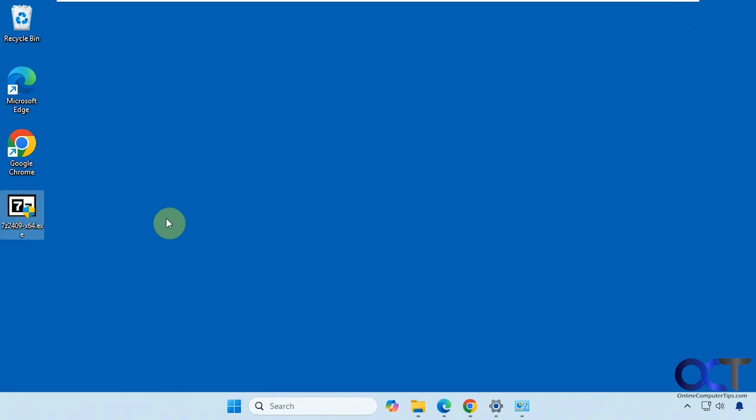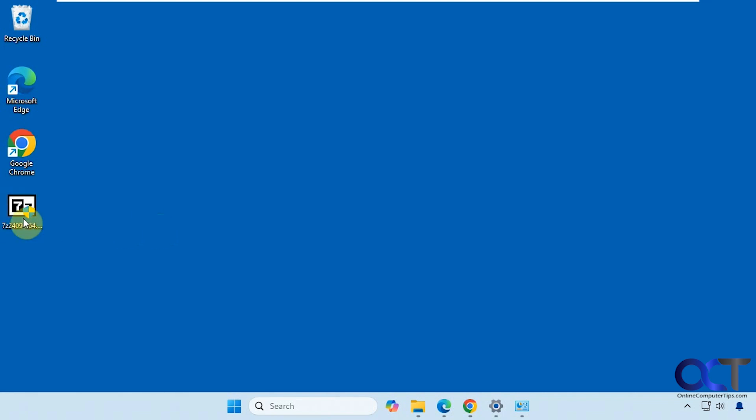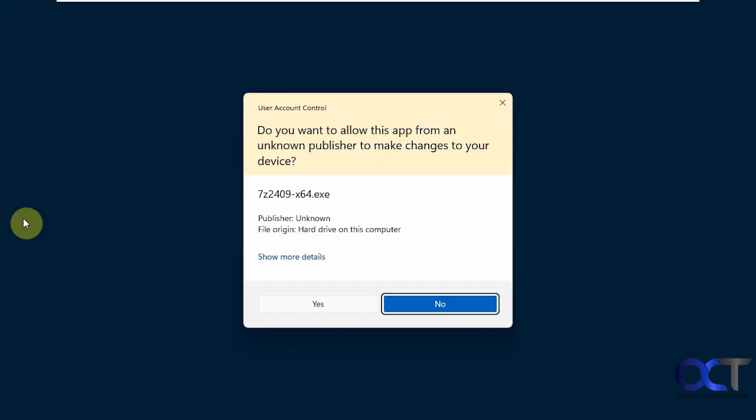Not every software application is just going to be one file like this. You might get something on a DVD if you still have a DVD drive, or you download something that will have several files, and then you're going to have to find the MSI or the EXE file, or you could look for something that says Setup for the file name and then you would run that one. We're going to double-click this to start the installation.